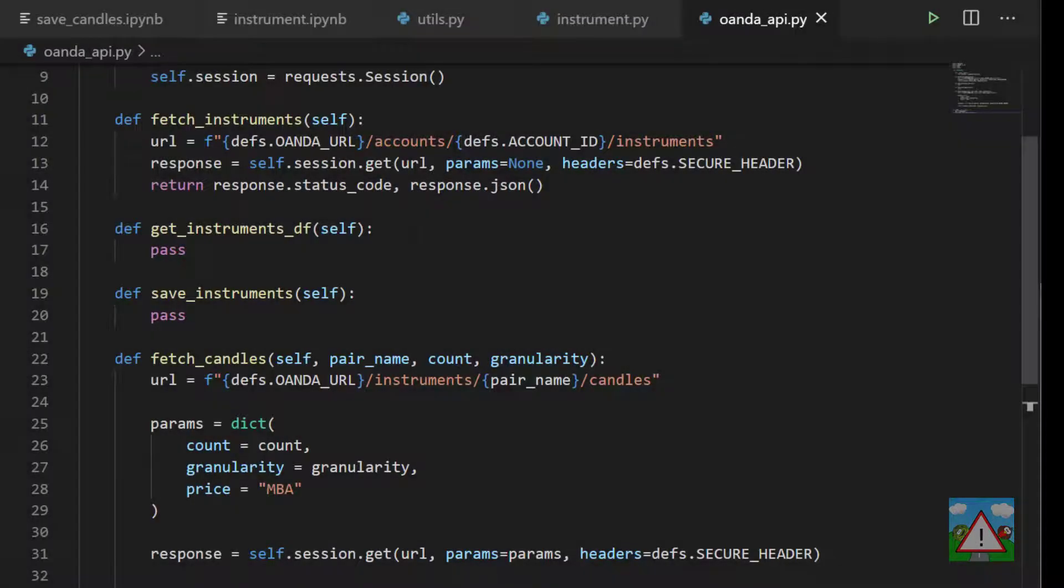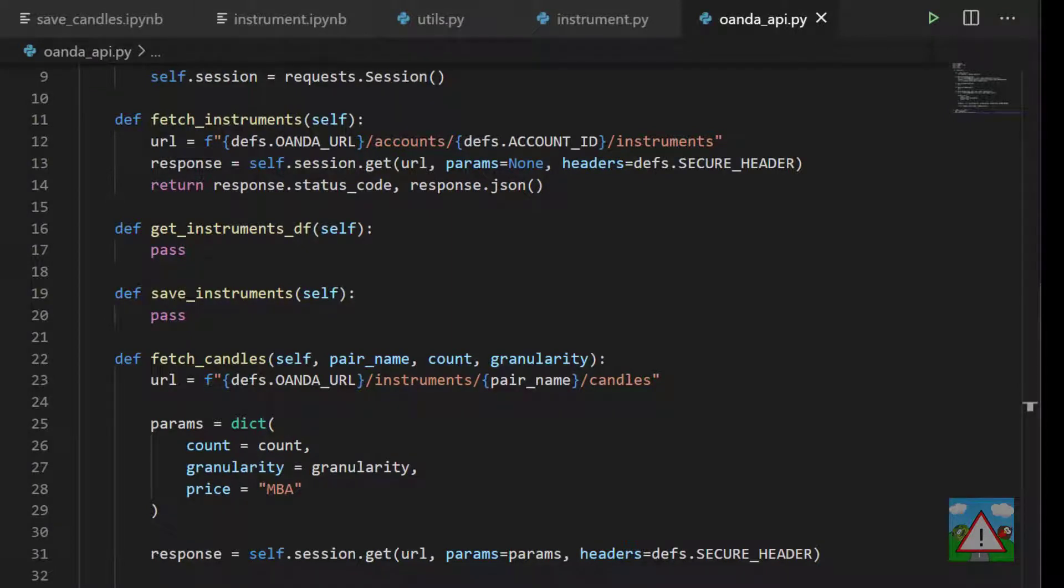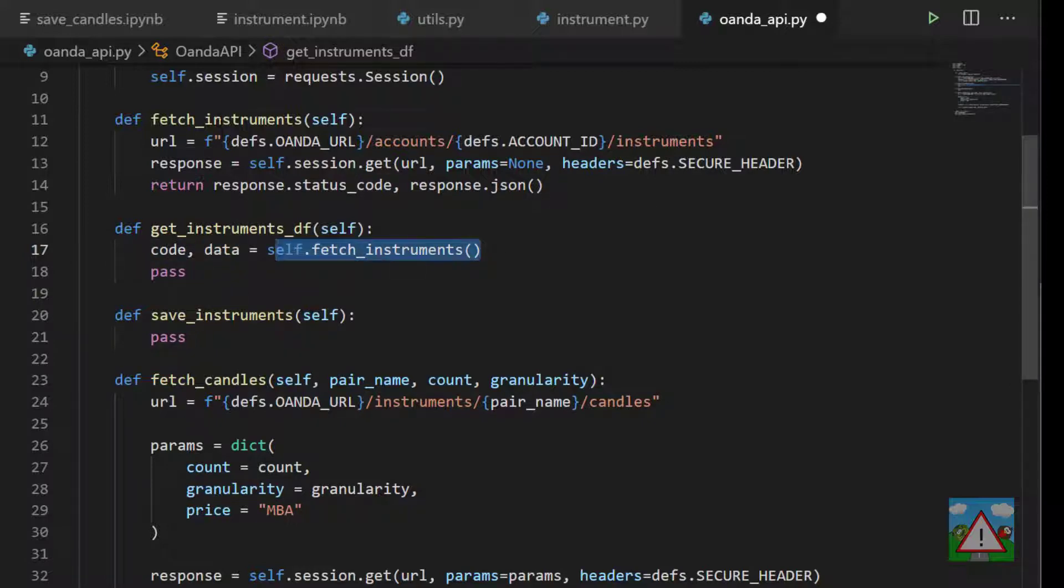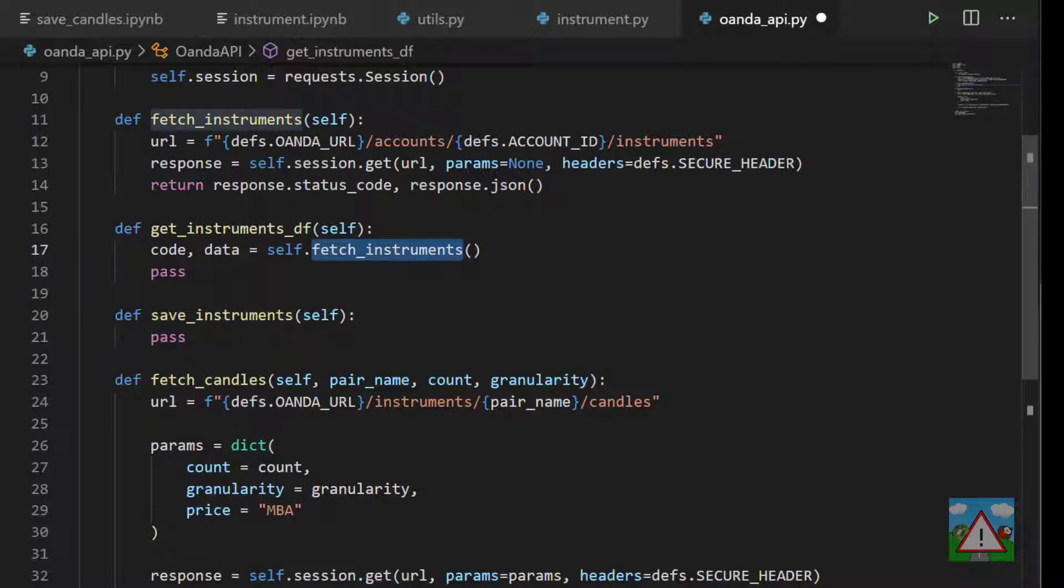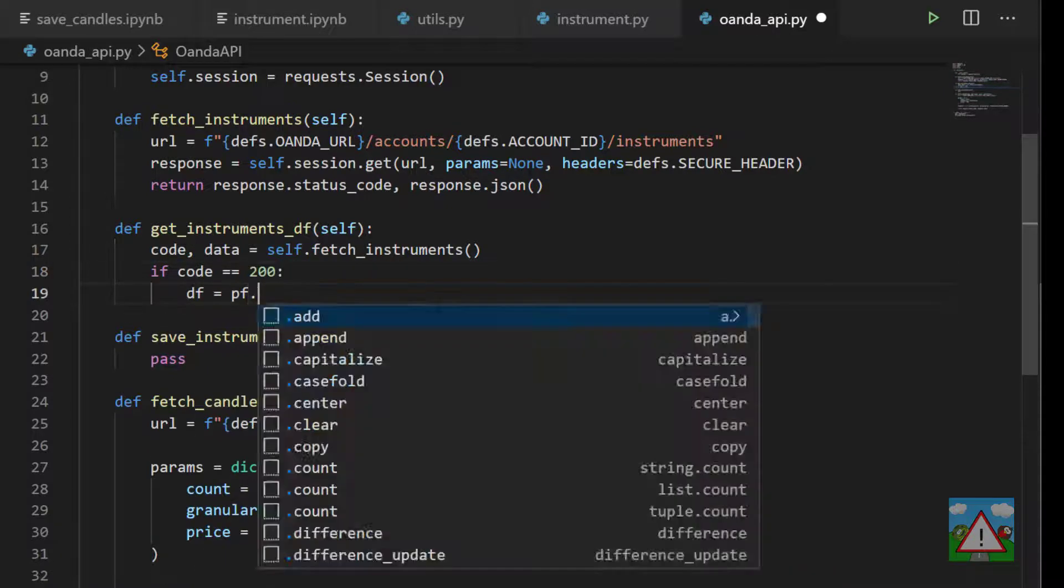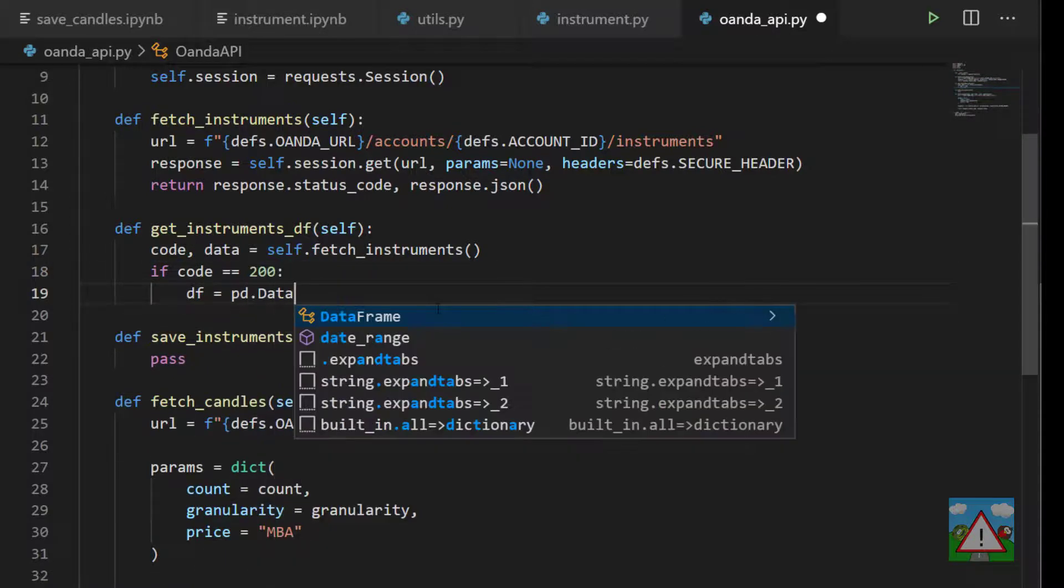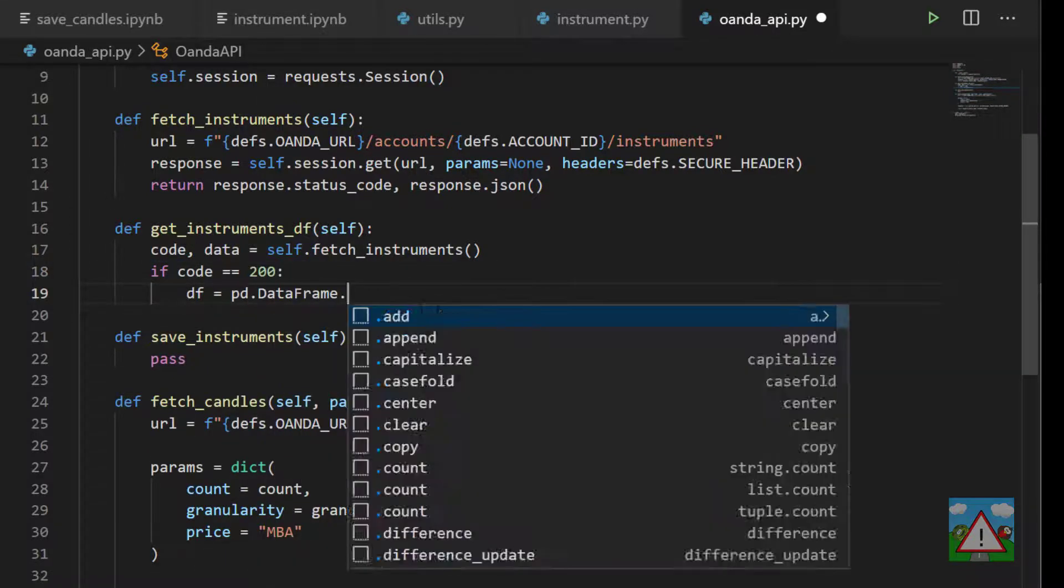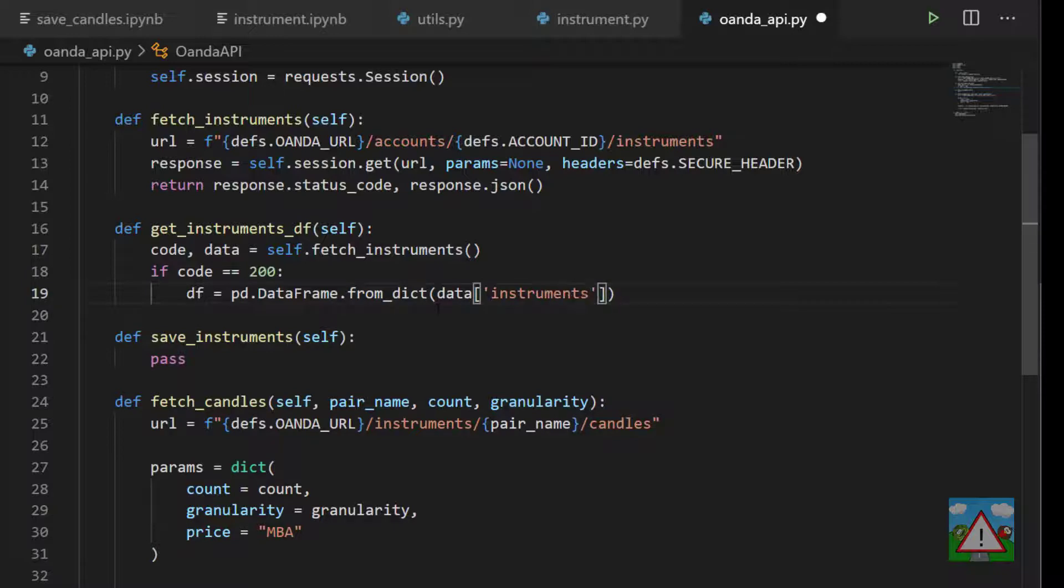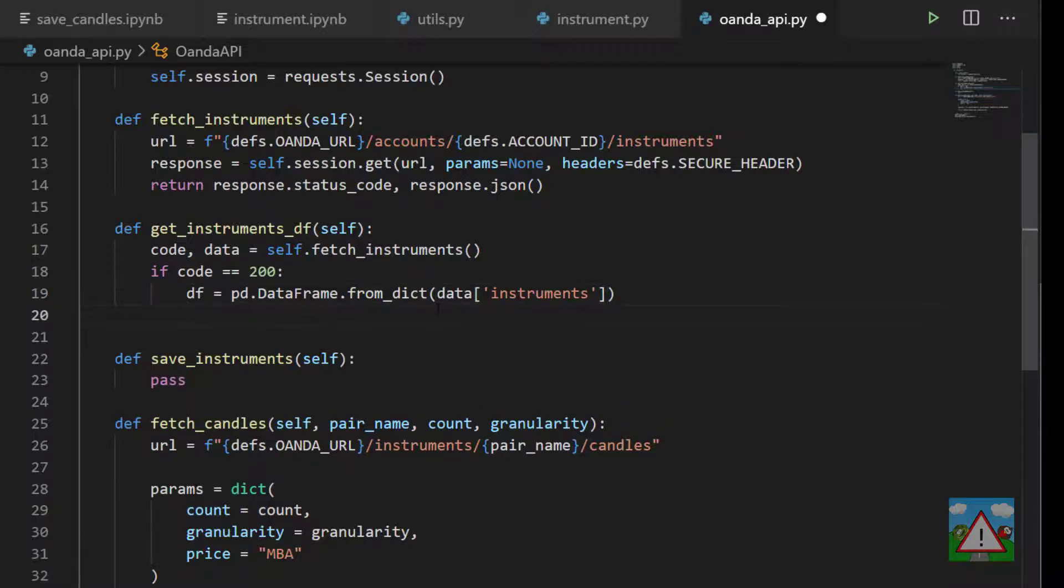So the next function then is this one where we actually want to get the data frame of the instruments once we've got the instruments fresh from the API. So here then we're going to get our status code and our data which is going to be fetching the instruments on the instance of the class that we have, and we want to say that if our status code is equal to 200 then as we did in the notebook we'll do df equals pd.dataframe.from_dict data and the instruments key.